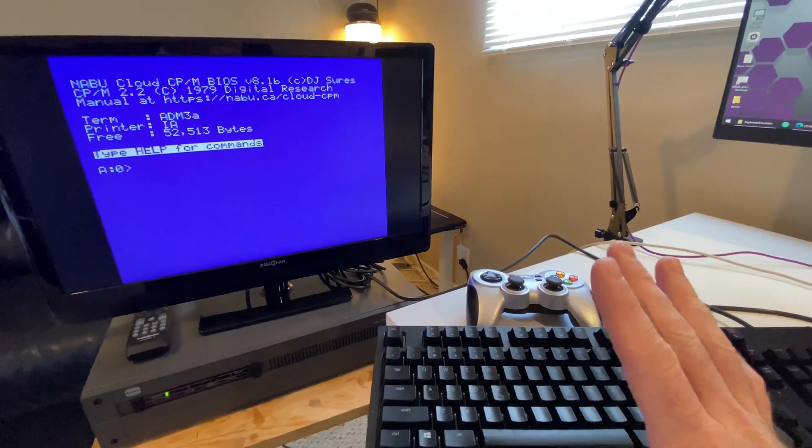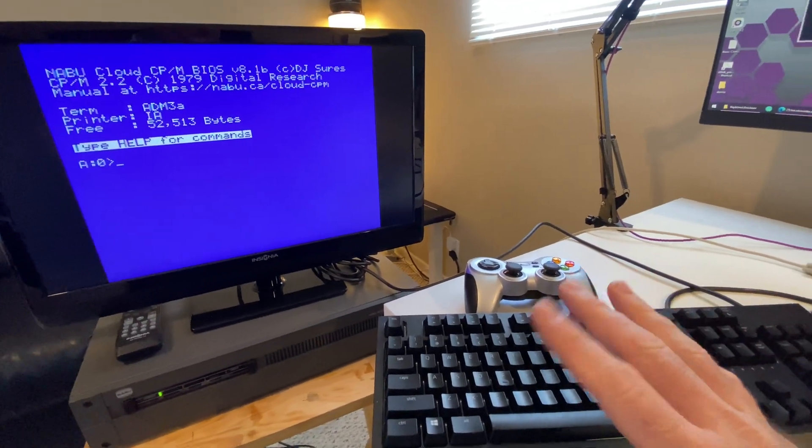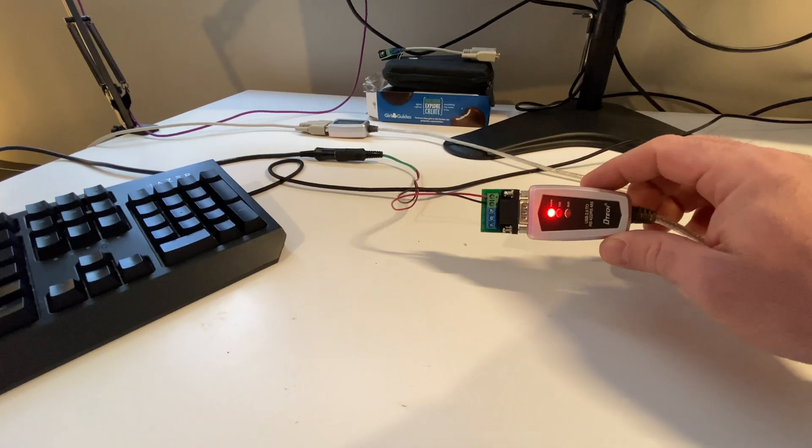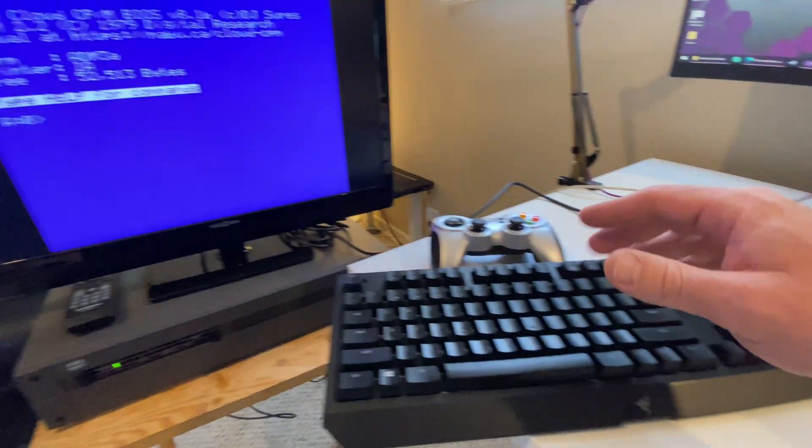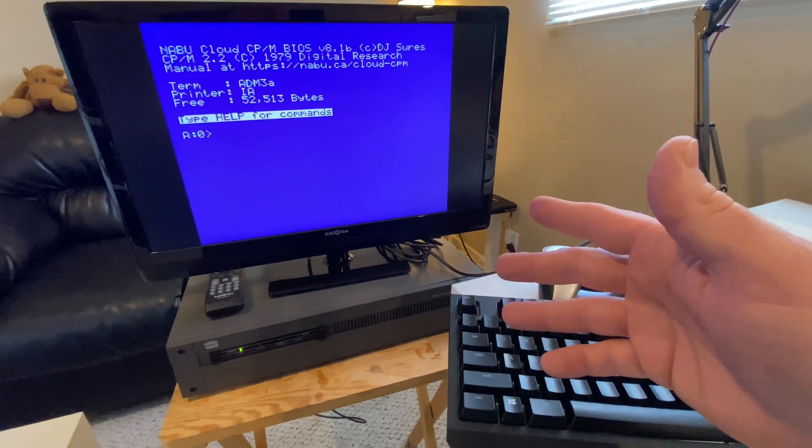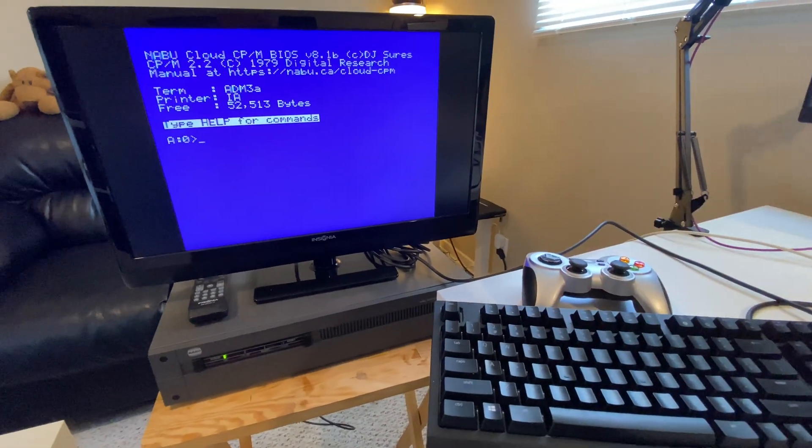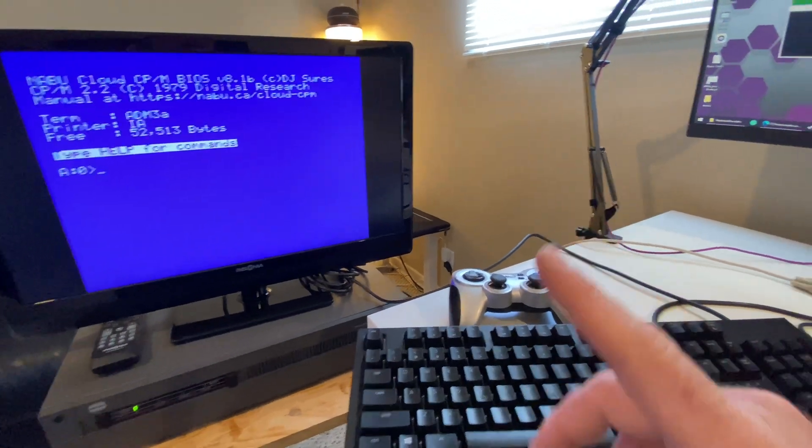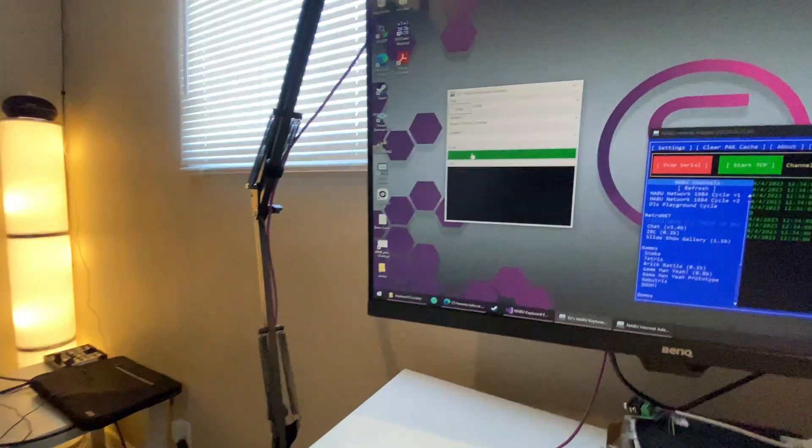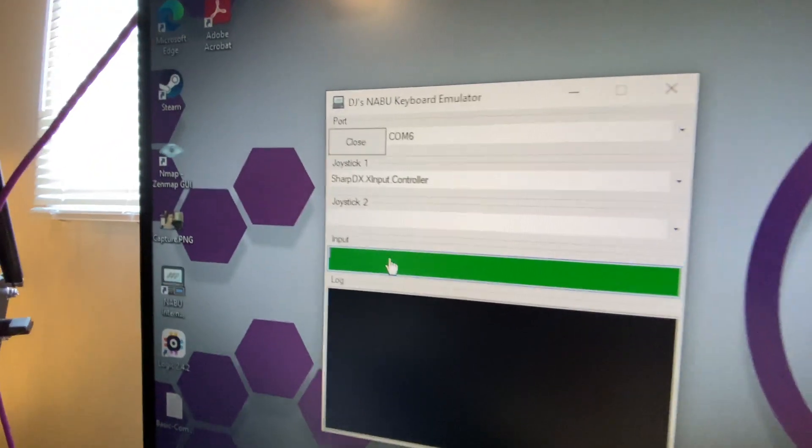And I say, hey man, don't worry. Just hook up your second RS422 adapter to the keyboard port and then just use a terminal emulator. But I decided, hey, let's make a program.